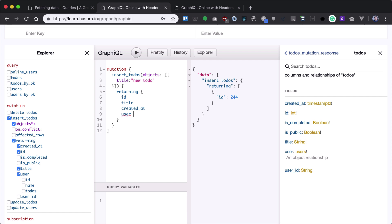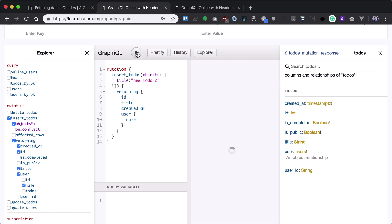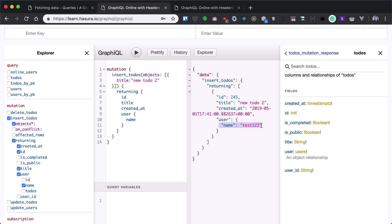We can even return username. So let's insert a new todo too. We'll see username and even created at.